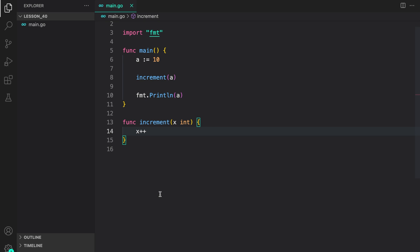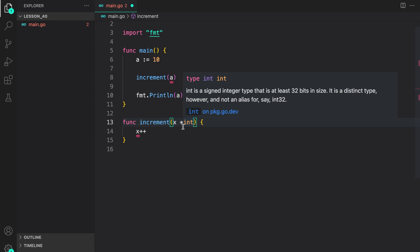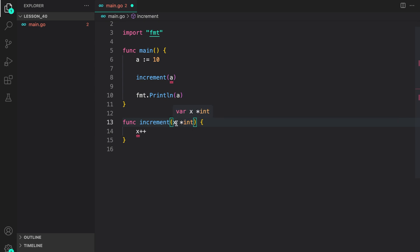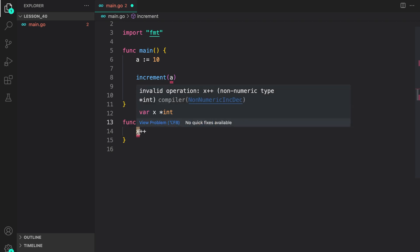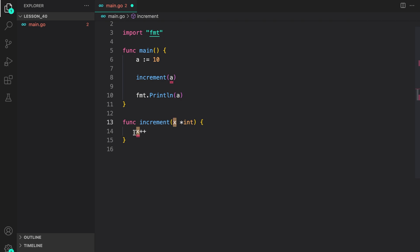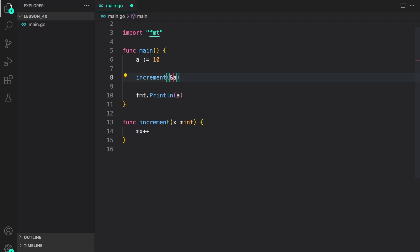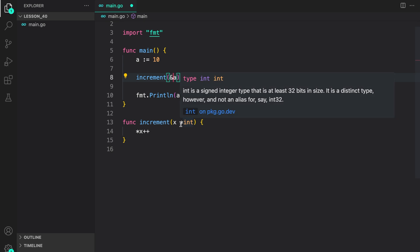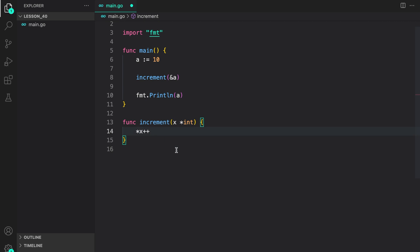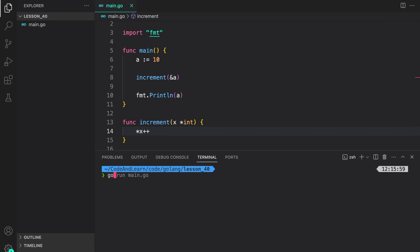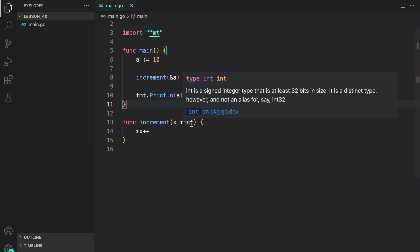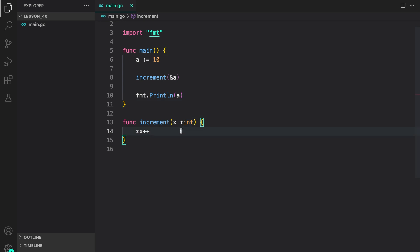This is the first use case for pointers. If I convert the parameter to a pointer by adding an asterisk prefix to the data type, `x` is now a pointer to int. We can't do arithmetic directly on a pointer, so we dereference it first with `*x++`. Since `increment` now expects a pointer, we pass the address of `a` using `&a`. Inside `increment`, we dereference the memory address and increment the value directly in memory. Running the program now, the value is correctly incremented — we introduced mutability inside a different function using pointers.